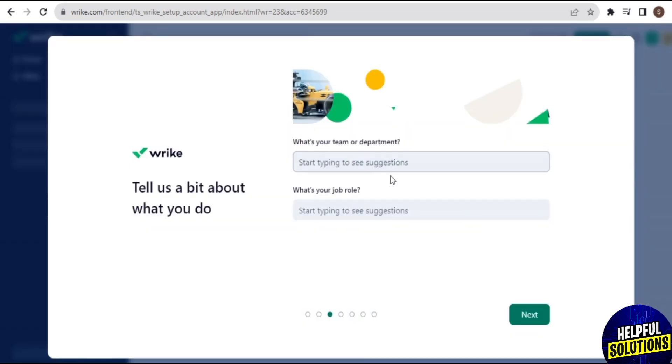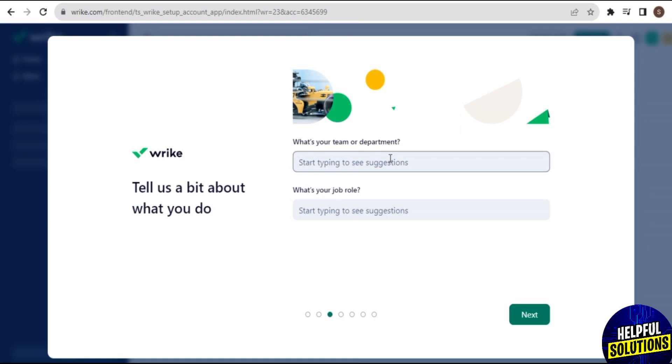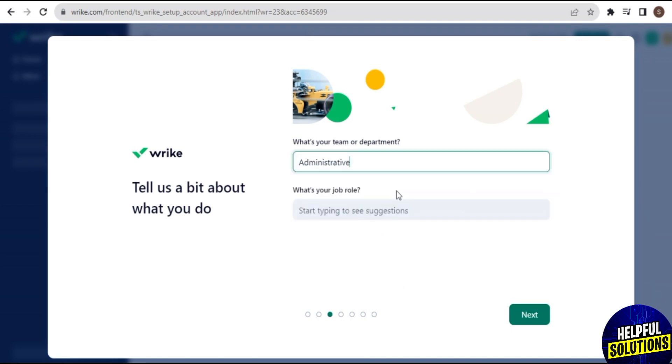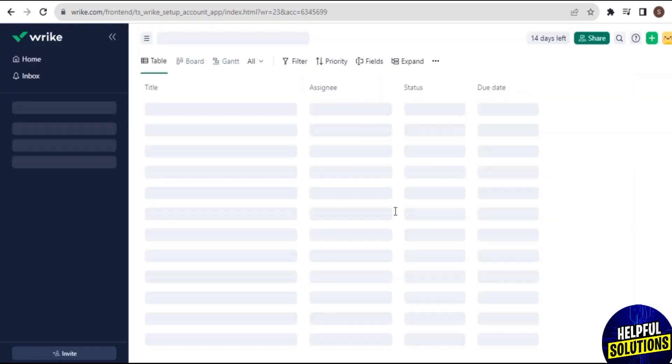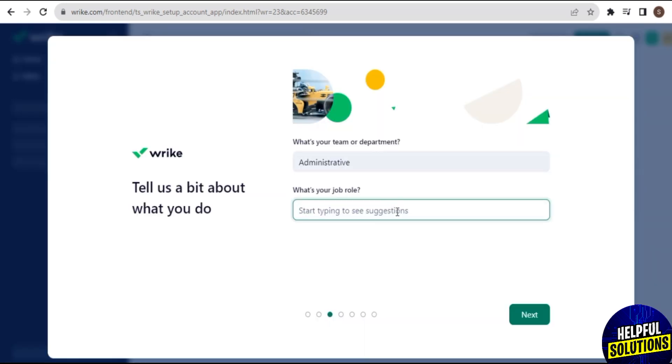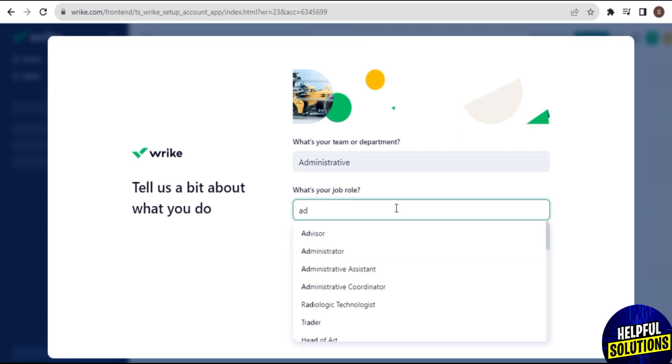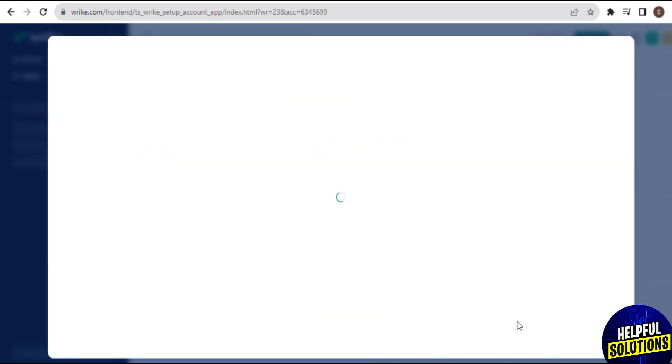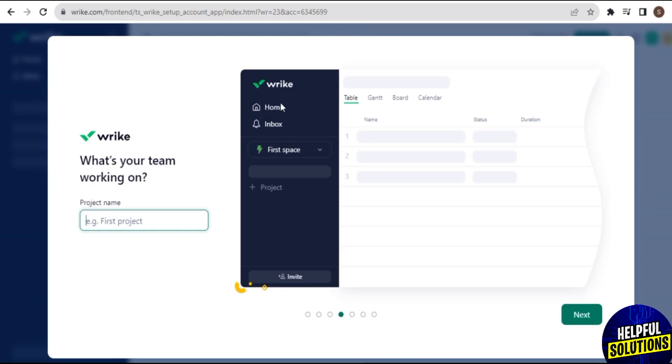The next step is that here you need to add what's your team or department. Once you add this, then tap on Start Typing to See Suggestions. Once you write here what's your job role, so here are many options. Tap on one of the options which relates to your job role.